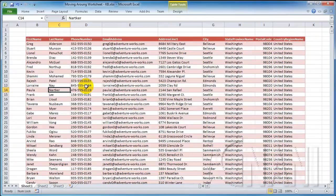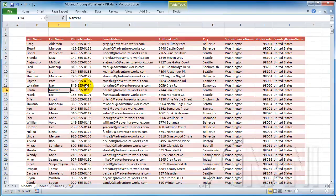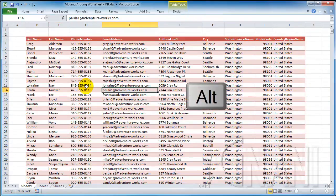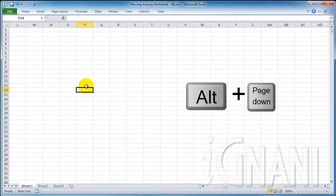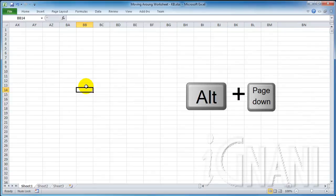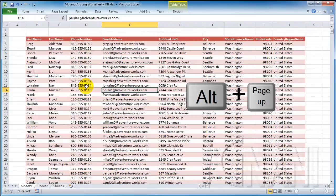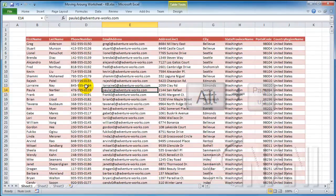While Page Up and Page Down provide vertical movement of the active cell, we don't have any keys as Page Left and Page Right for horizontal movements. To compensate that, we can take help from the Alt key. Use Alt plus Page Down and Alt plus Page Up to move the active cell by one page to the right and one page to the left, respectively.